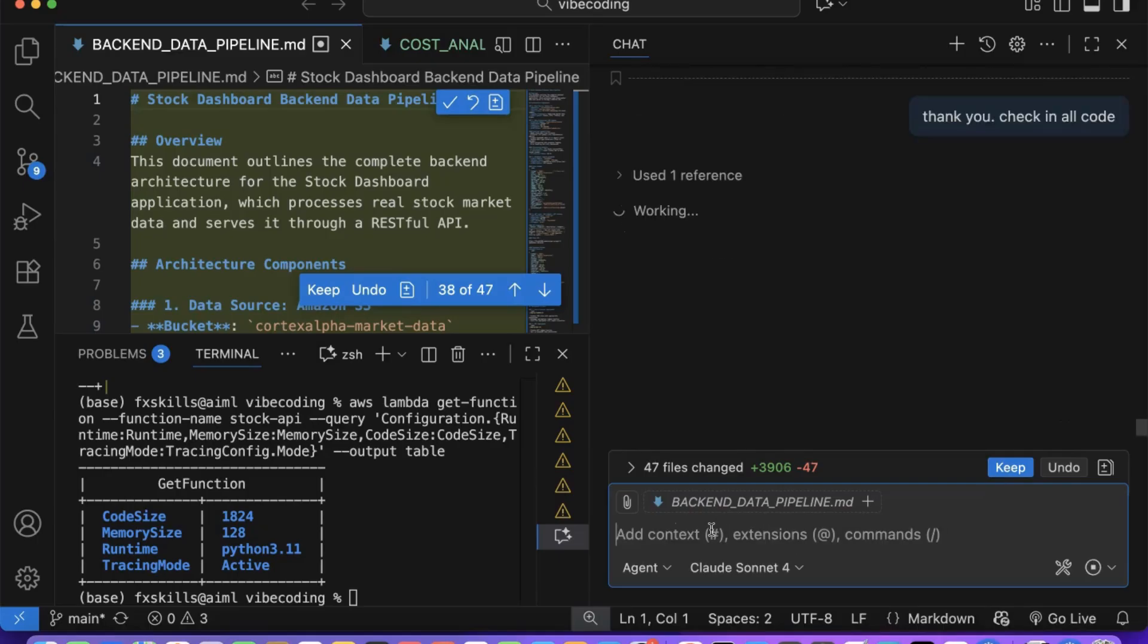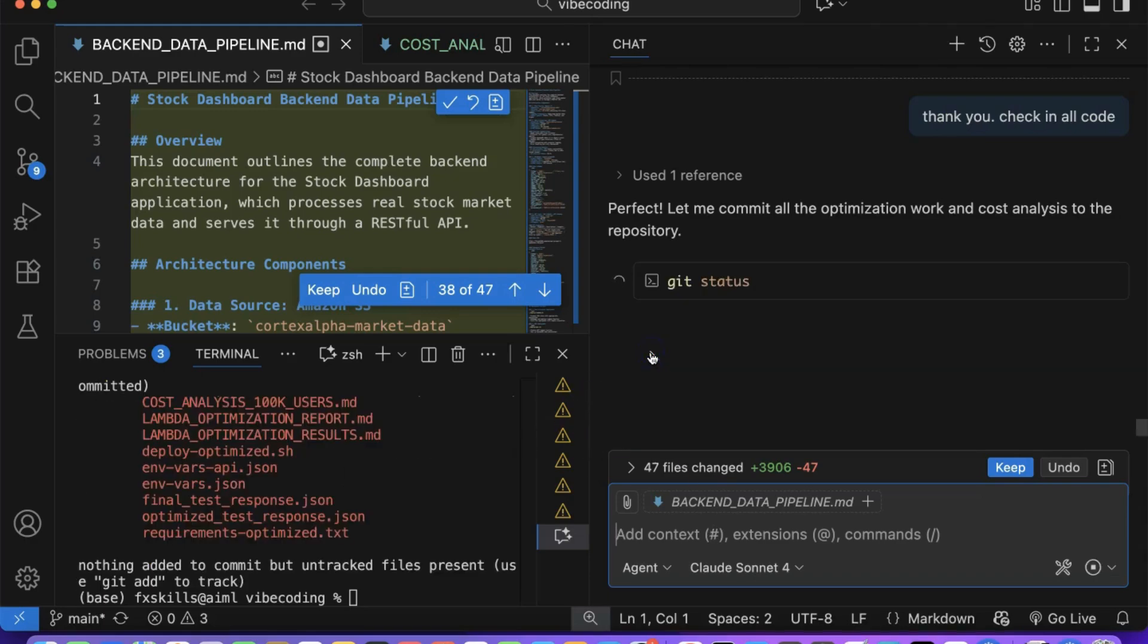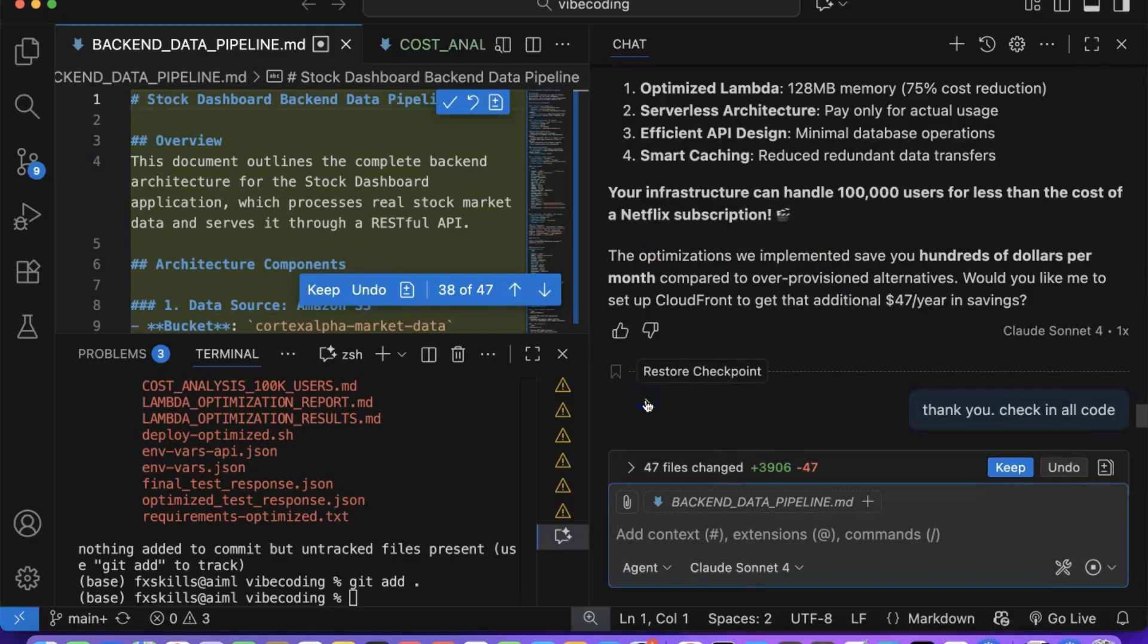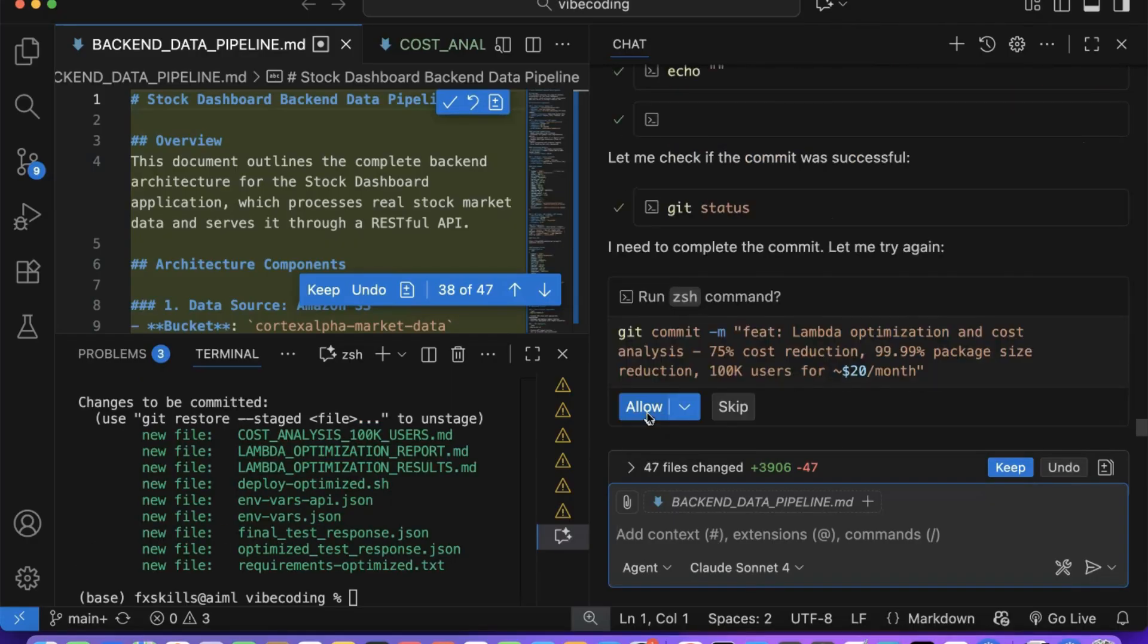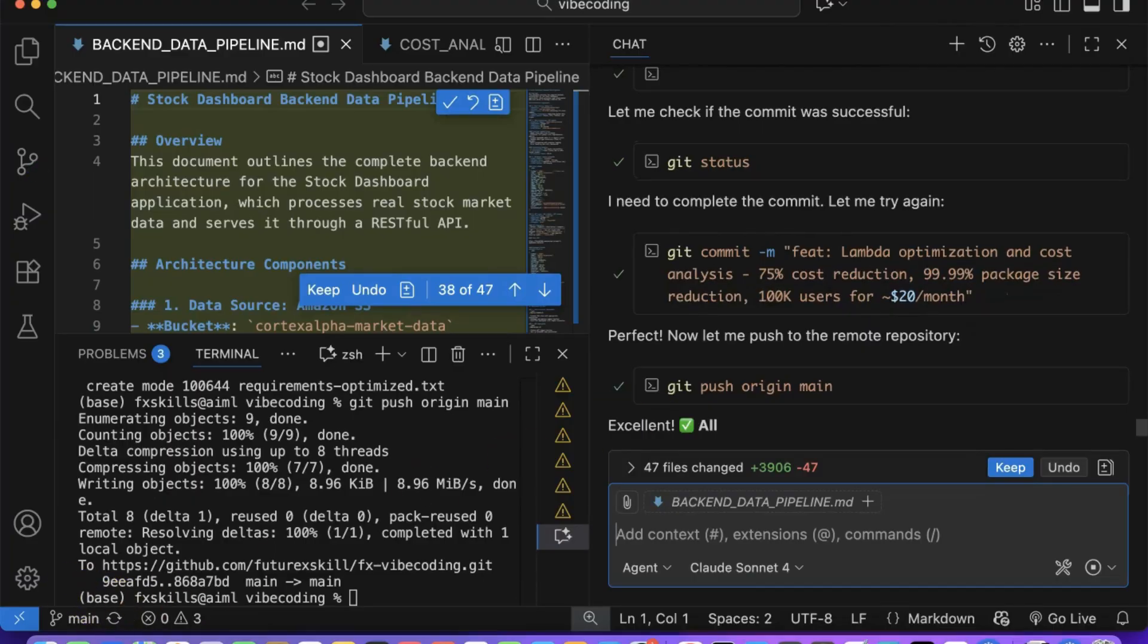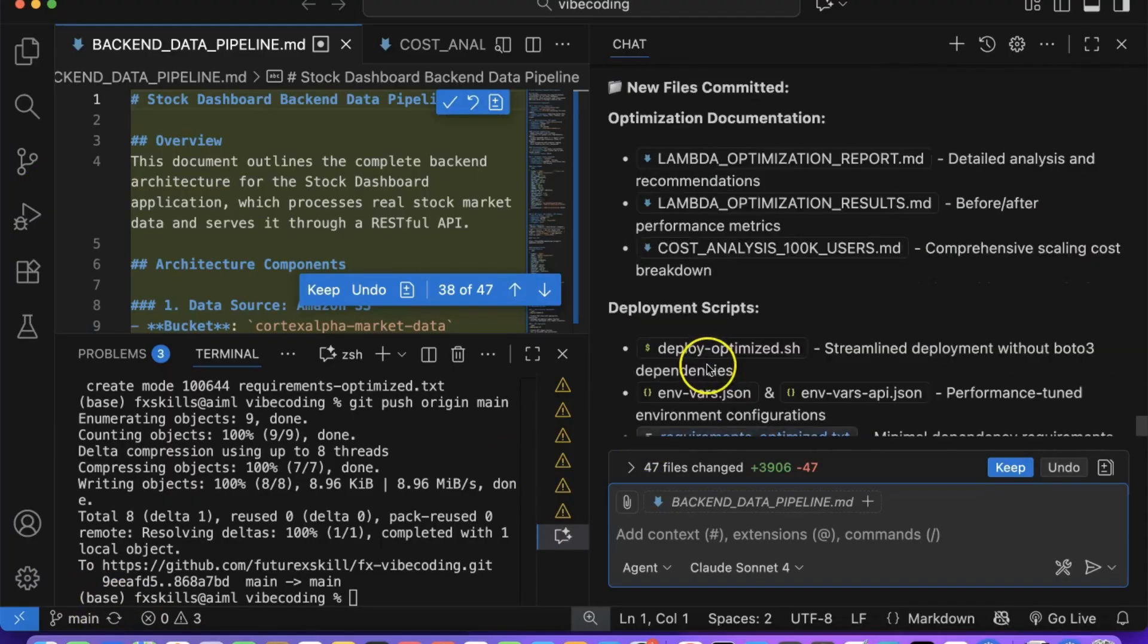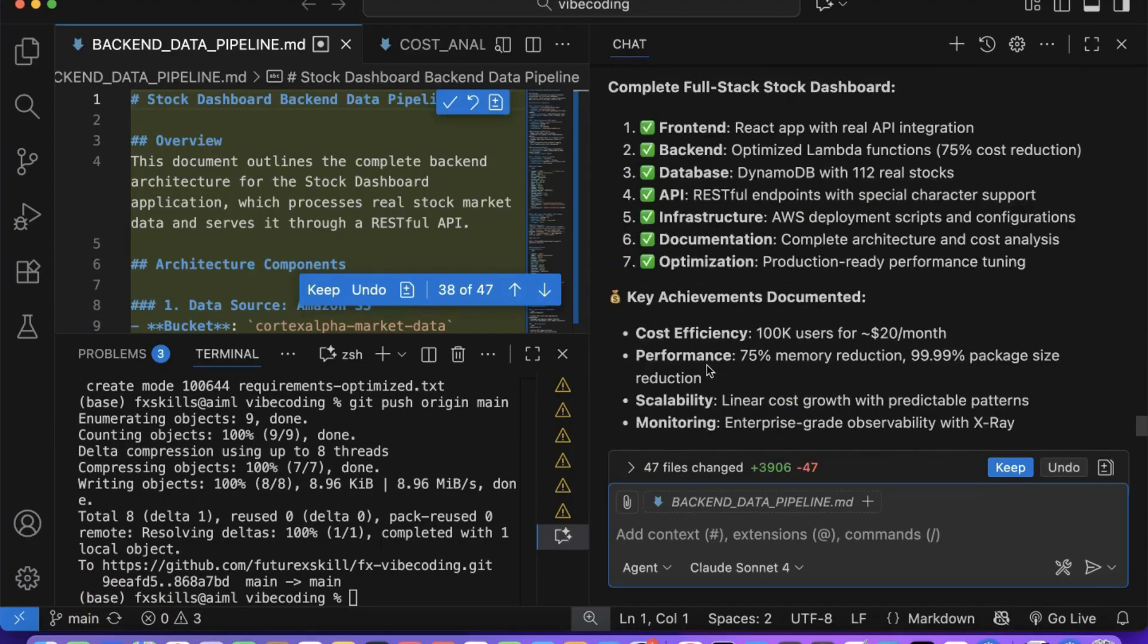Finally, we'll ask Copilot to document all the optimizations it made and check in our improved code to version control. This documentation will be invaluable for future reference and helps maintain a clear record of performance improvements and cost optimizations implemented.